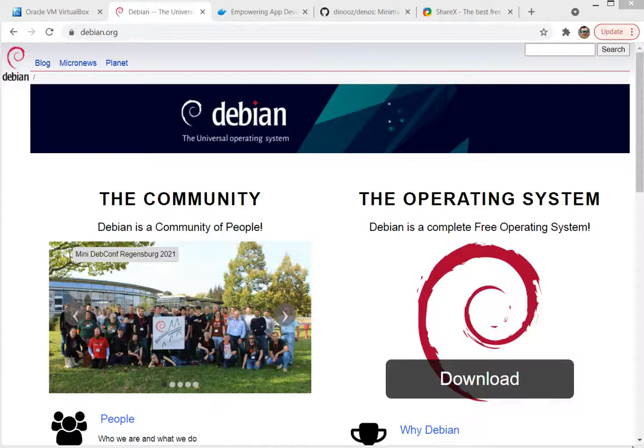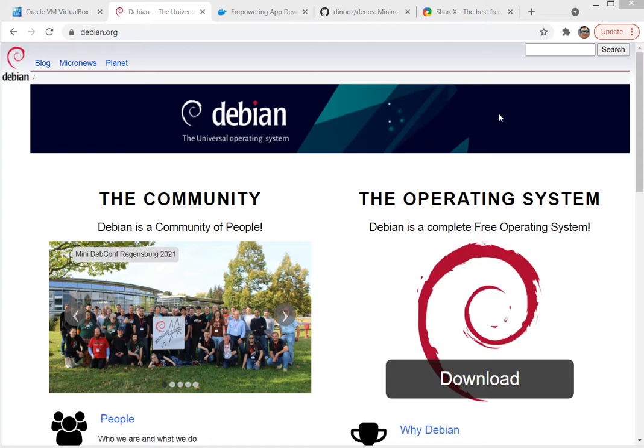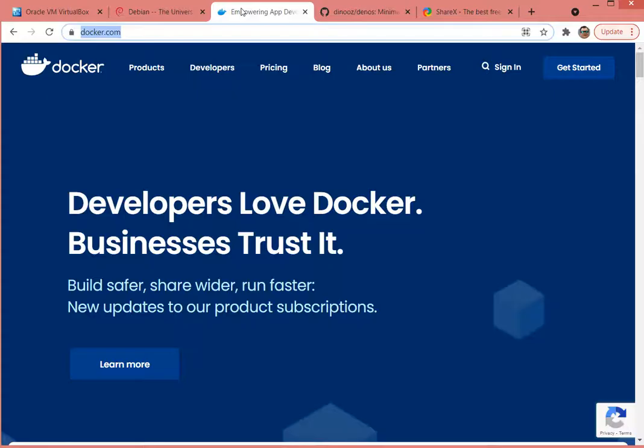Hello, in this video I'm going to show you how to create a live Linux distribution based on Debian Bullseye. Additionally to this live distribution, I want to spice it up, I want to add Docker on top of the ISO image to have a fully functional Docker installation.